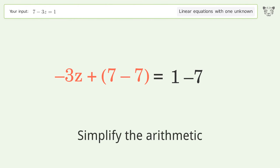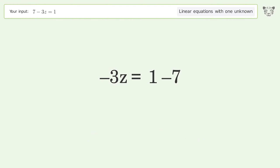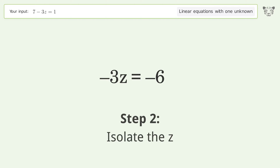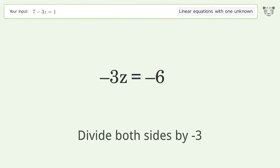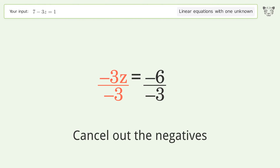Simplify the arithmetic. Isolate the z by dividing both sides by negative 3. Cancel out the negatives.